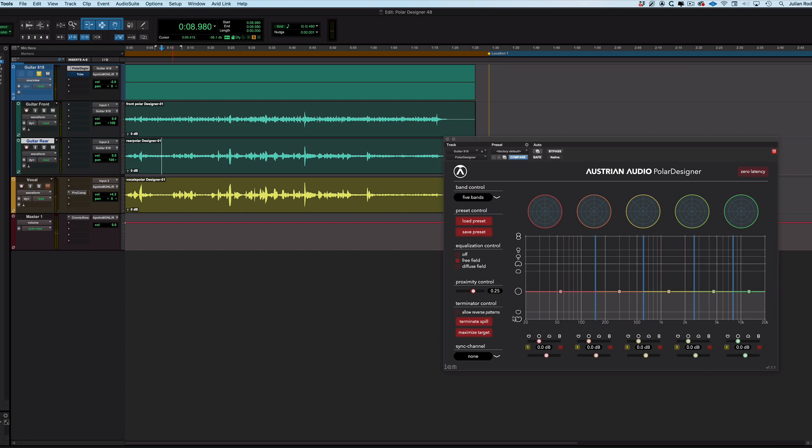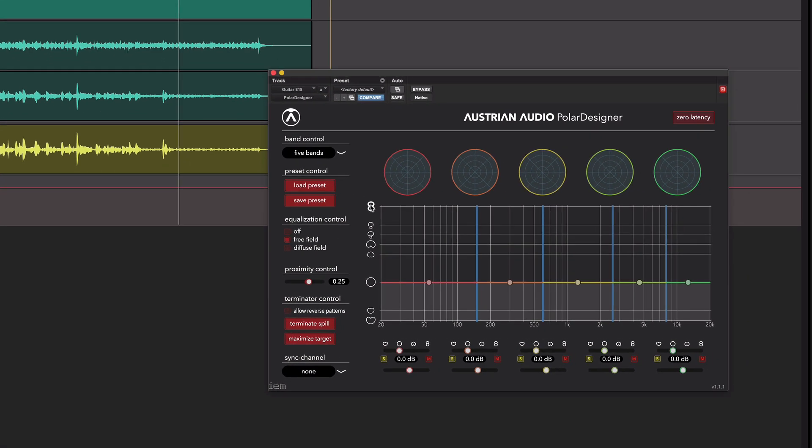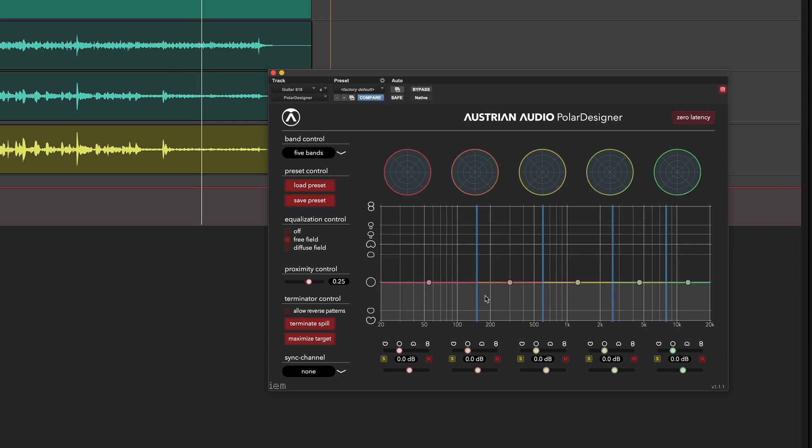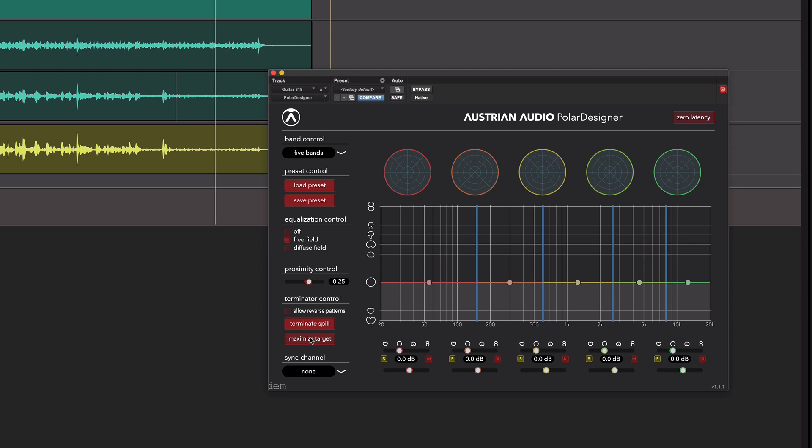So what we're going to do is identify a section where, actually here, I've got a nice long section of just guitar, that's just the wanted signal. Now at the moment we're listening to it in Omni. I can go through and change it globally or by band manually, we did that last time, but instead of doing that, what I'm going to do is play that wanted signal and say maximize that, give me as much as you can of that by hitting maximize target in the Terminator controls.